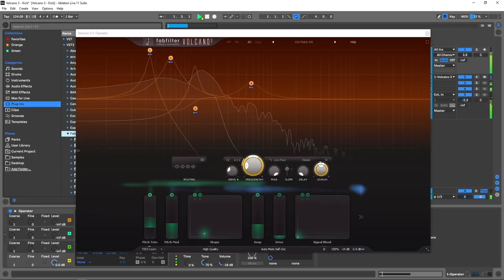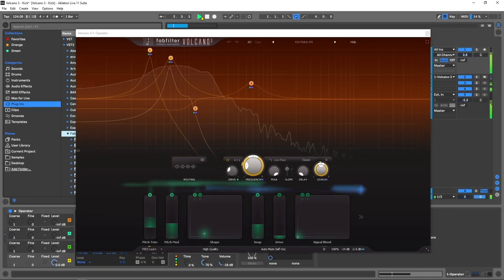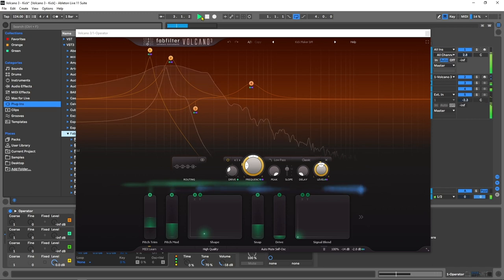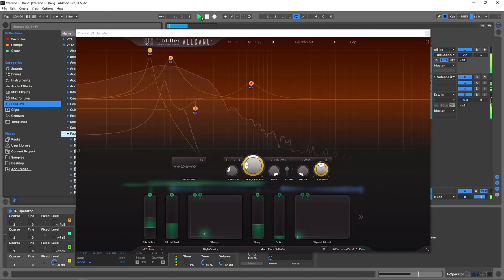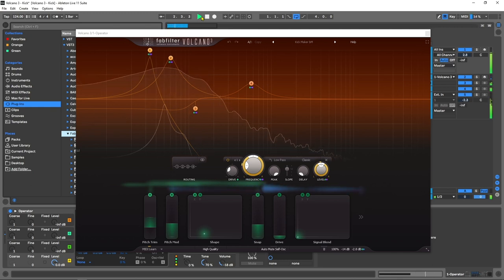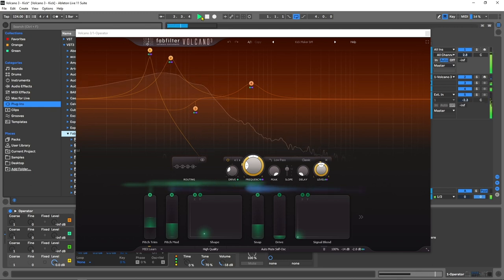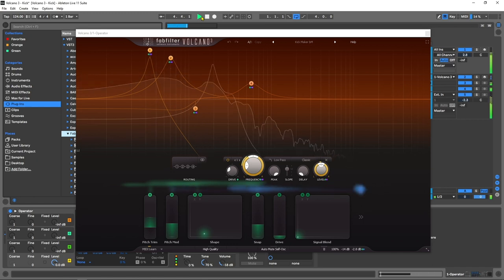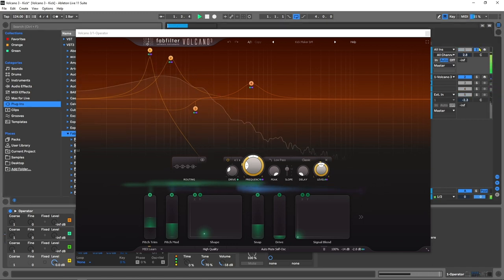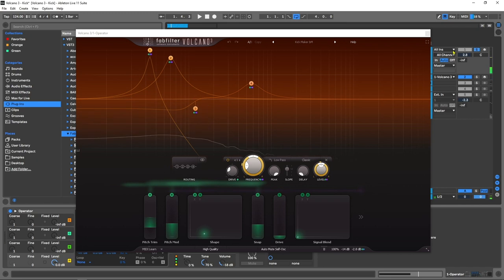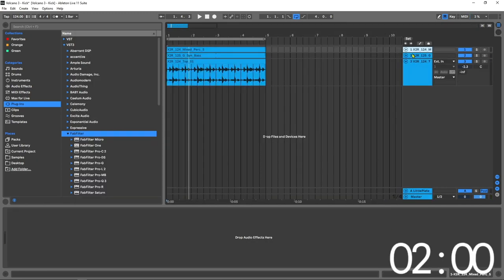Yo, what is up everybody? Joshua Casper back at you with Plugin Boutique and I got another two-minute Tuesday for you. This is a tutorial series where we make something or accomplish something inside of our DAWs in under two minutes. Today we're going to be using the brand new Volcano 3 from FabFilter to turn white noise into a kick. It is action-packed and the tutorial is super stacked so let's go ahead and jump right into it.